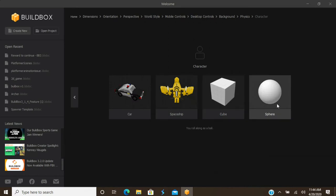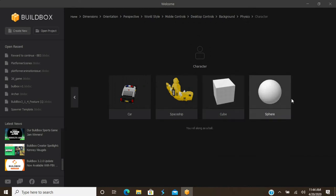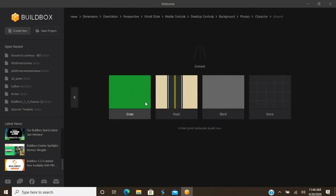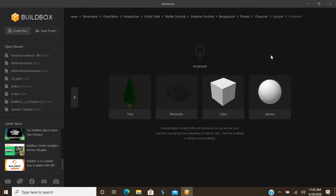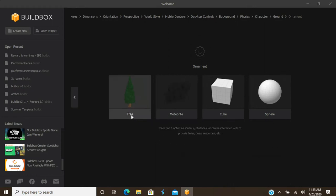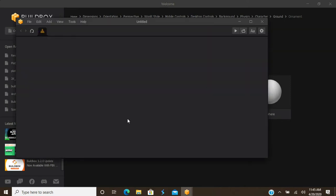Then you have default characters: car, spaceship, box, or sphere — we'll use a sphere. Same thing with ground: grass, road textures, no textures, or no ground at all — we'll go with grass. You also have ornaments — so many options. You have trees, meteorites as obstacles or ornaments, and cubes. We're going to choose cubes because we're going to do something with that.